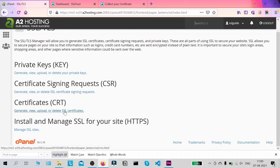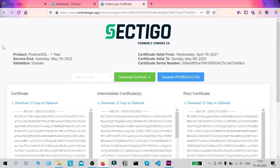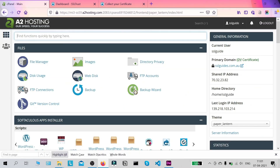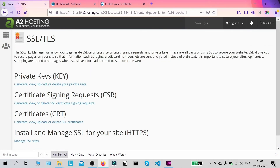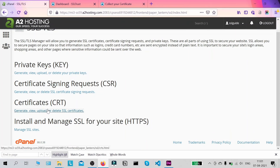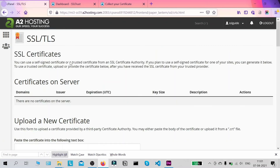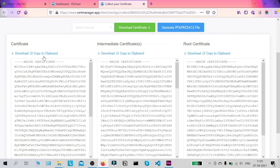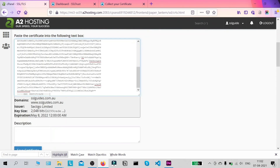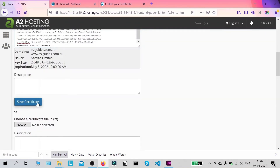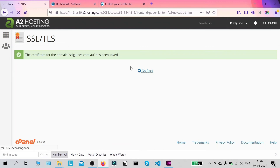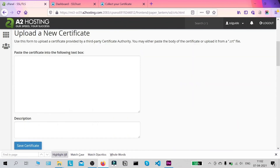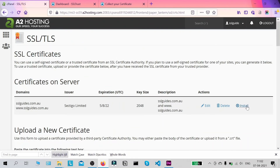Now head over to the cPanel dashboard, search for SSL TLS, and click on SSL and TLS. Scroll down and click on 'Upload SSL Certificate' — we're going to upload our SSL certificate to our server. Come back to your certificate collection tab, click 'Copy to Clipboard' on the first certificate, go back and paste it here. There's no need to add a description — click 'Save Certificate'.